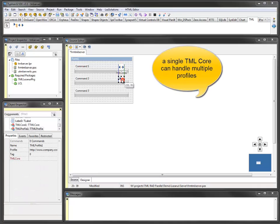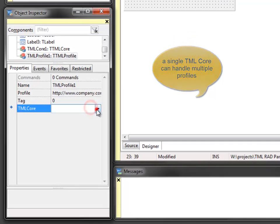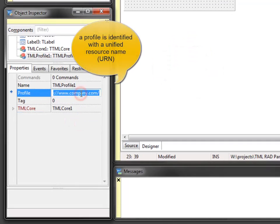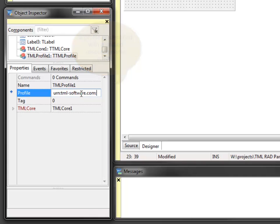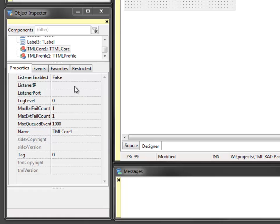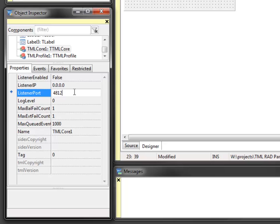To receive commands, a TML core and TML profile component is selected from the component palette and dropped on the form. The TML profile needs to be connected to a TML core and a unique profile ID has to be assigned. A single TML core can handle all communication of the application. Multiple TML cores can be used if it is required to provide different services on different ports.